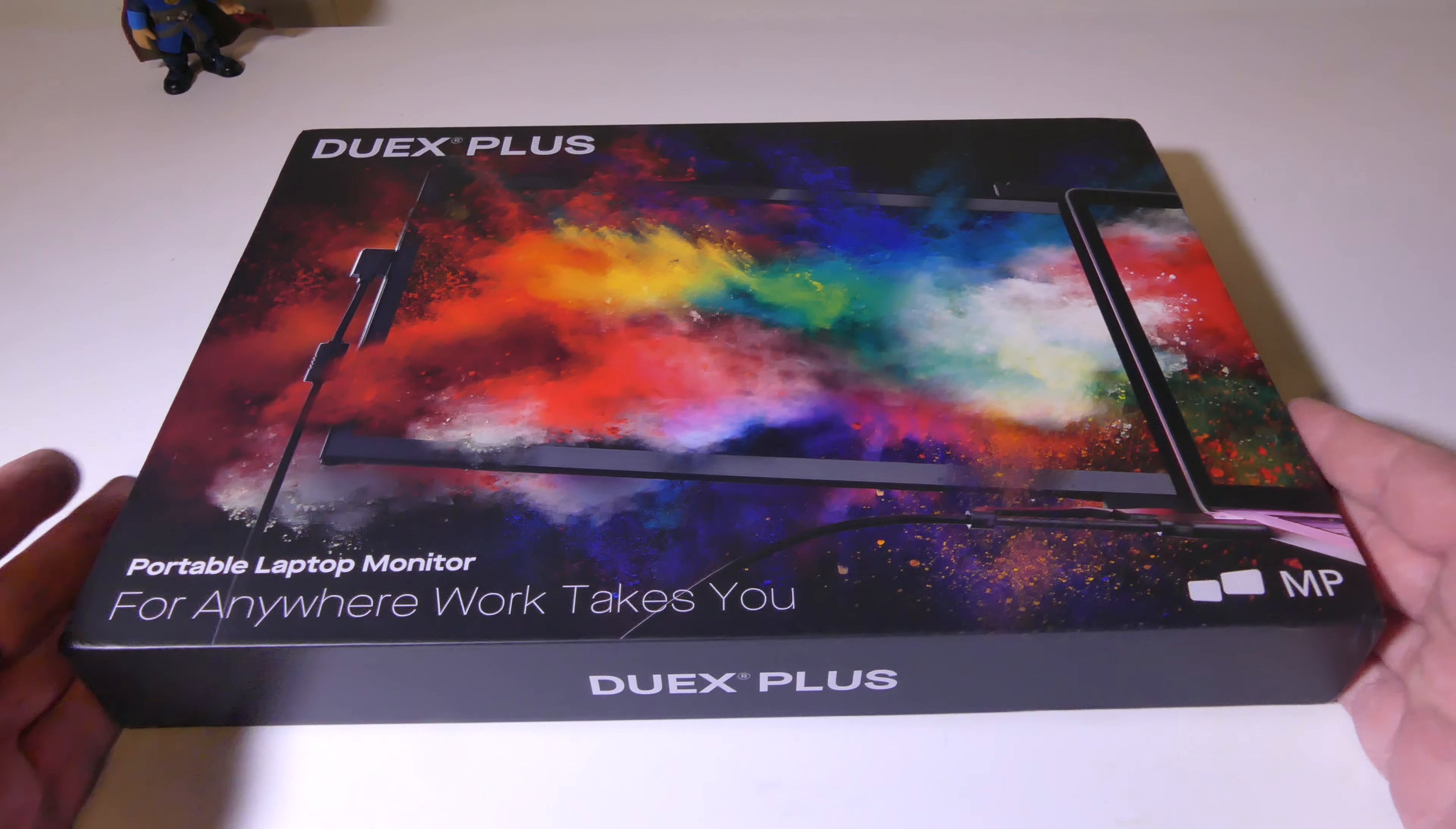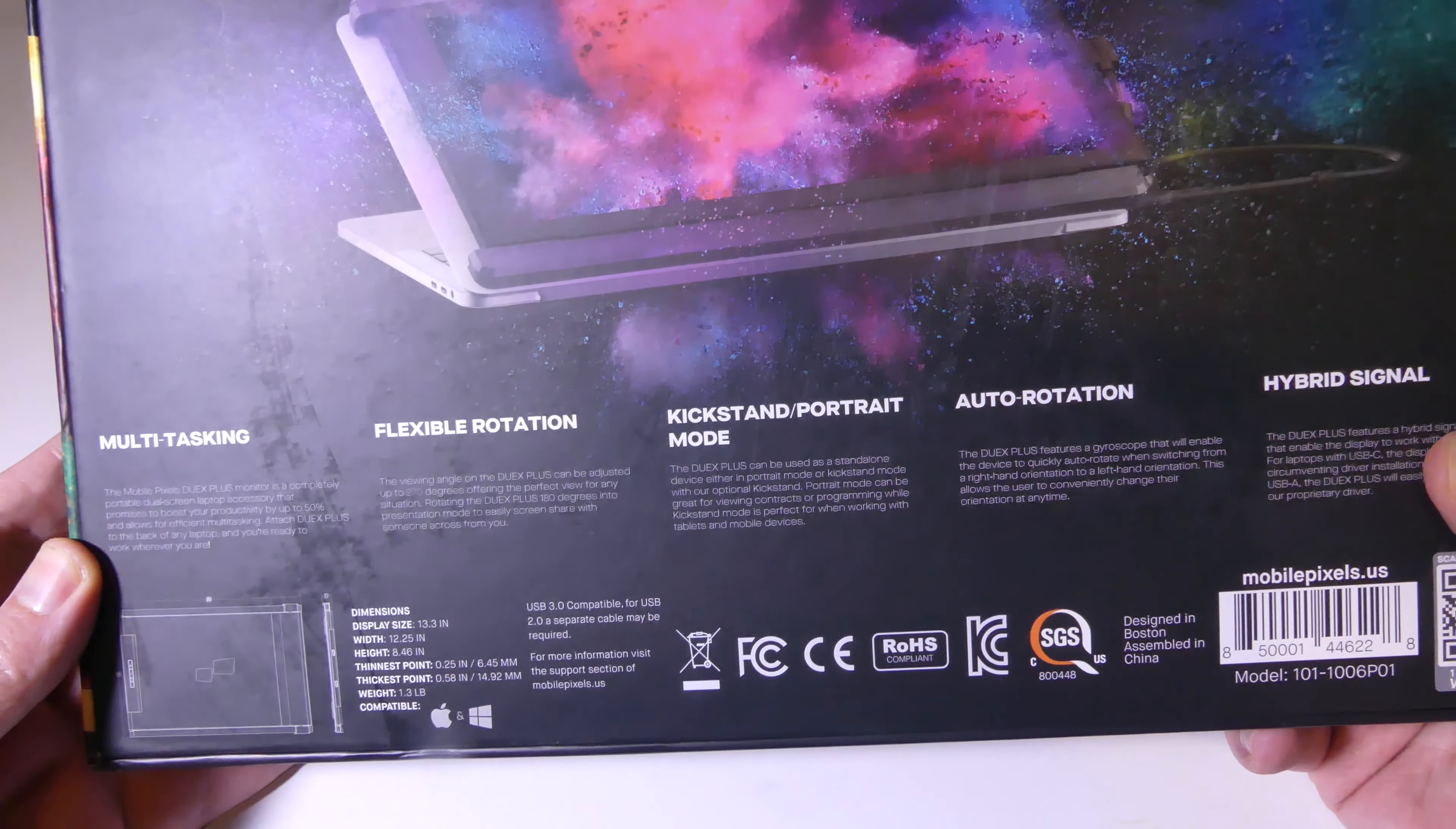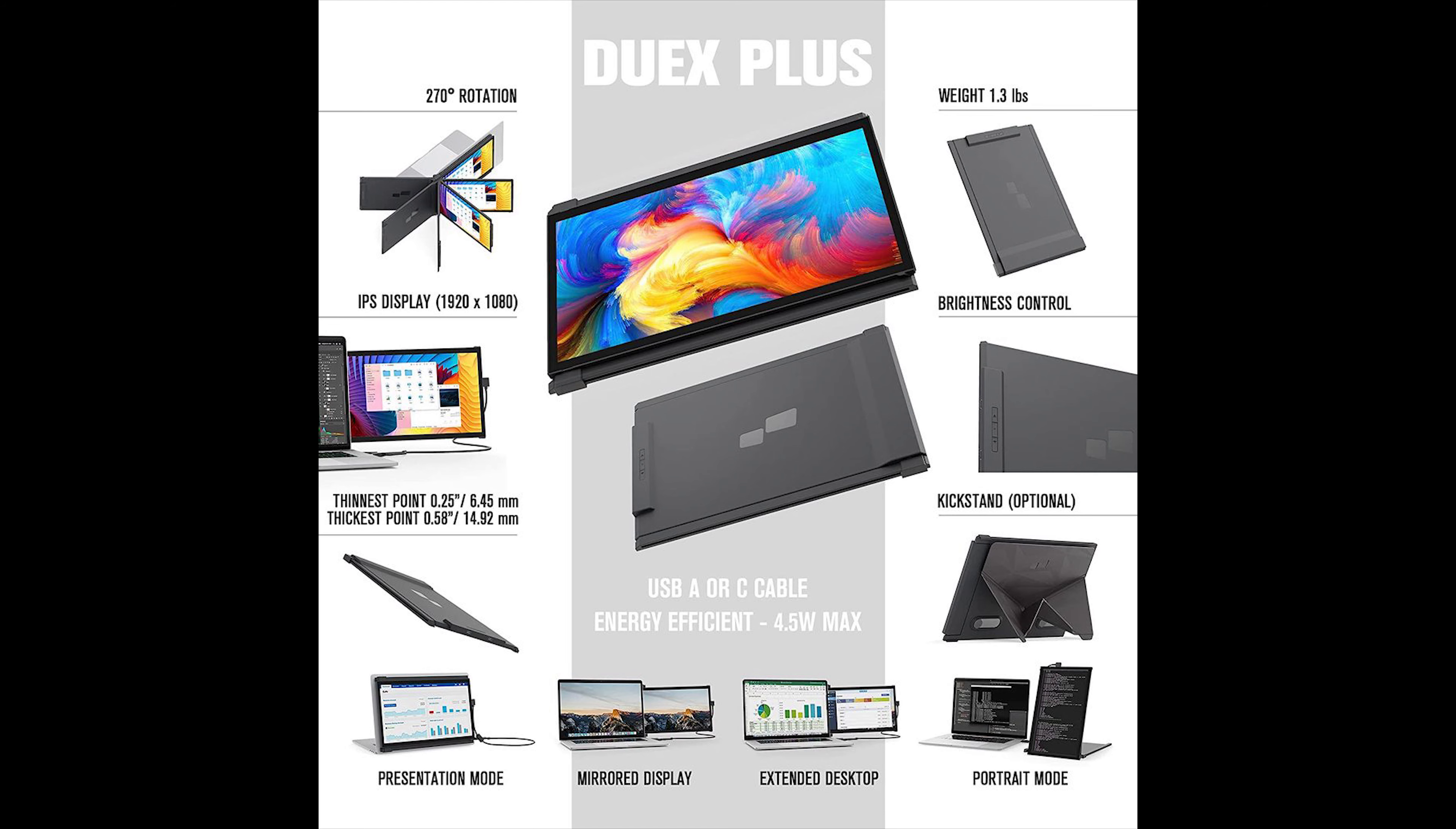Let's do a quick unboxing of this and show you exactly what you get with the Duex Plus. Now there's a few different things that it goes over on the back here and I really want to focus more on the specs. It is a 13.3 inch 1080p IPS display at 60 hertz, just so you know that.